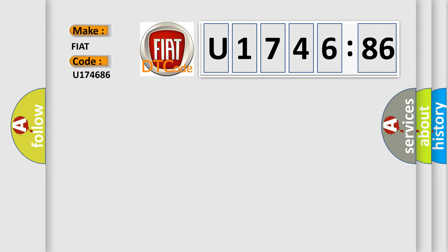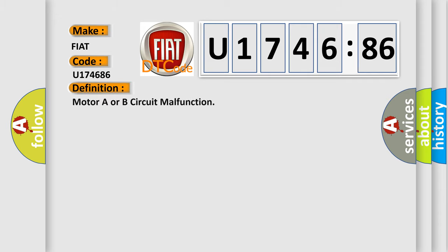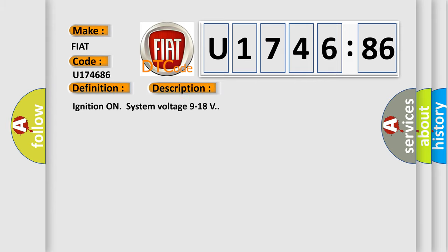Fiat car manufacturers. The basic definition is motor A or B circuit malfunction. And now this is a short description of this DTC code.